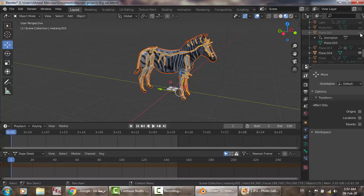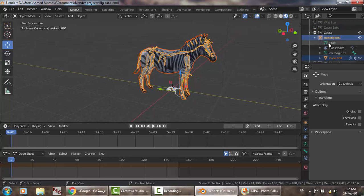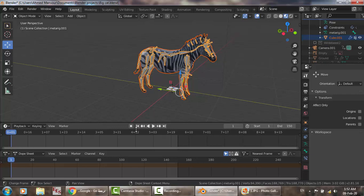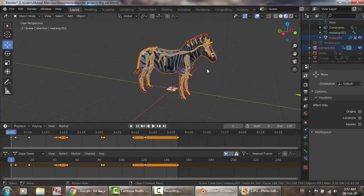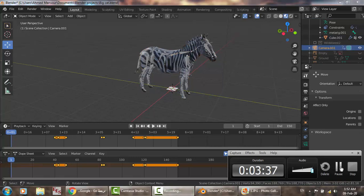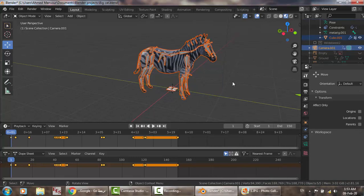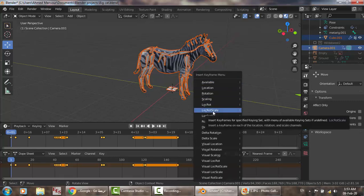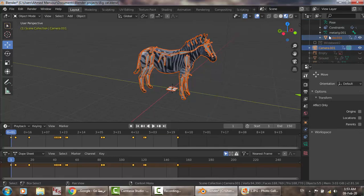Now go to the zebra. At frame 0, this is keyframe 0. We're going to click A to select all. If this is your first attempt at making an animation, you won't see the extra keyframe data here — I had carried out many things before recording.